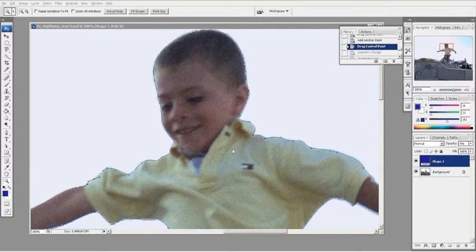Okay, we're back. What we were working on is selecting the character and removing them from the background.